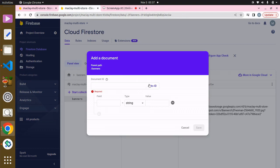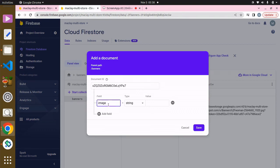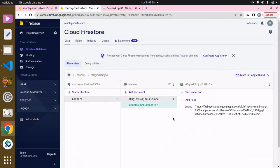We can also auto-generate the document ID, and you can see it's asking for the field — the field is called 'image' — and it's asking for the value, which is the URL. We can click on that and click on Save.